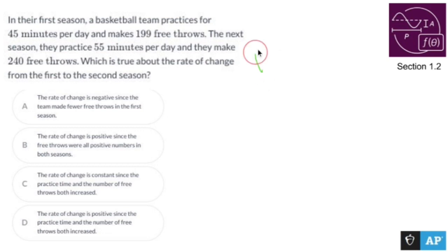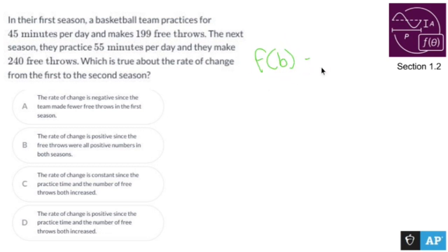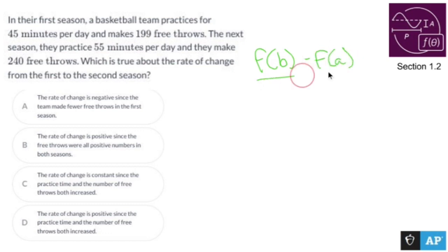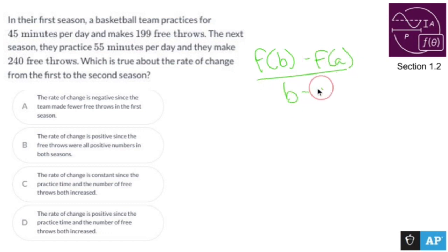So let's actually find the rate of change. Here's the formula for rate of change: f(B) minus f(A) over B minus A.